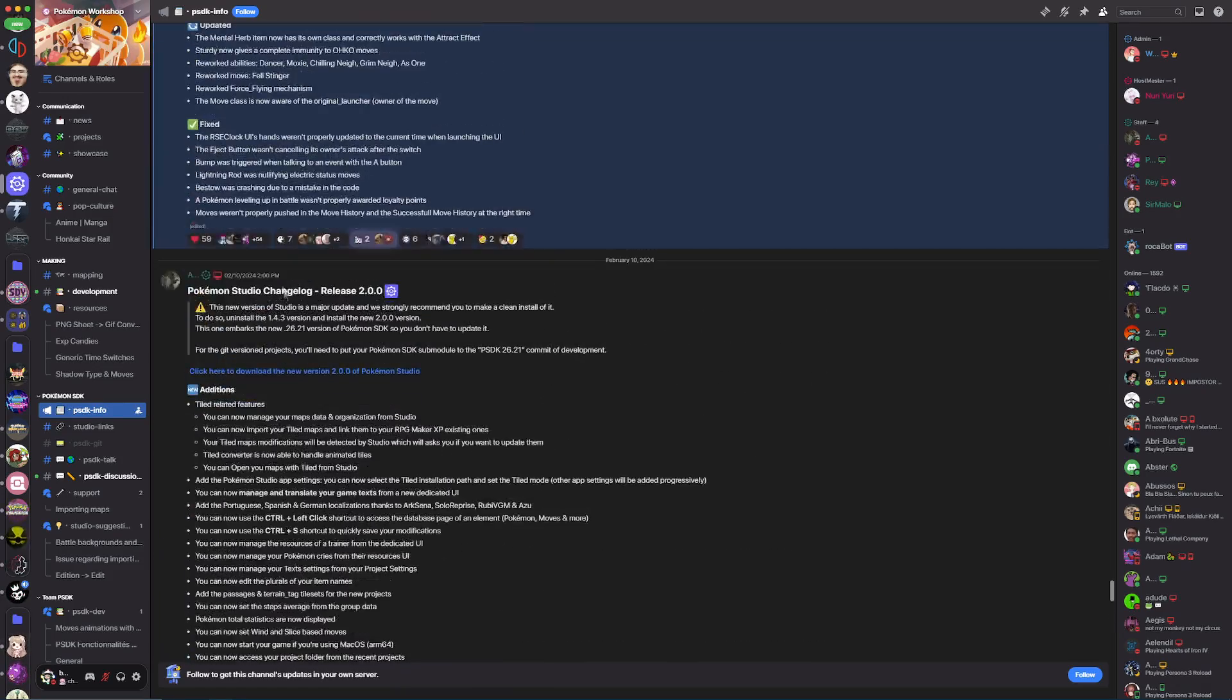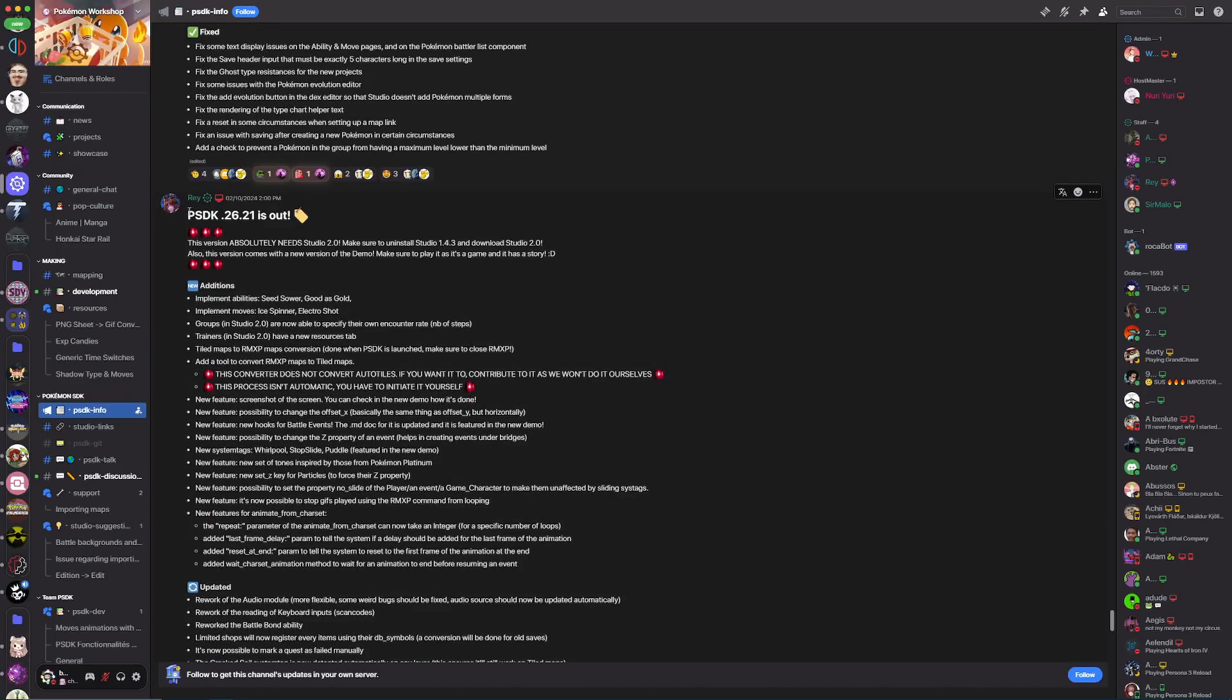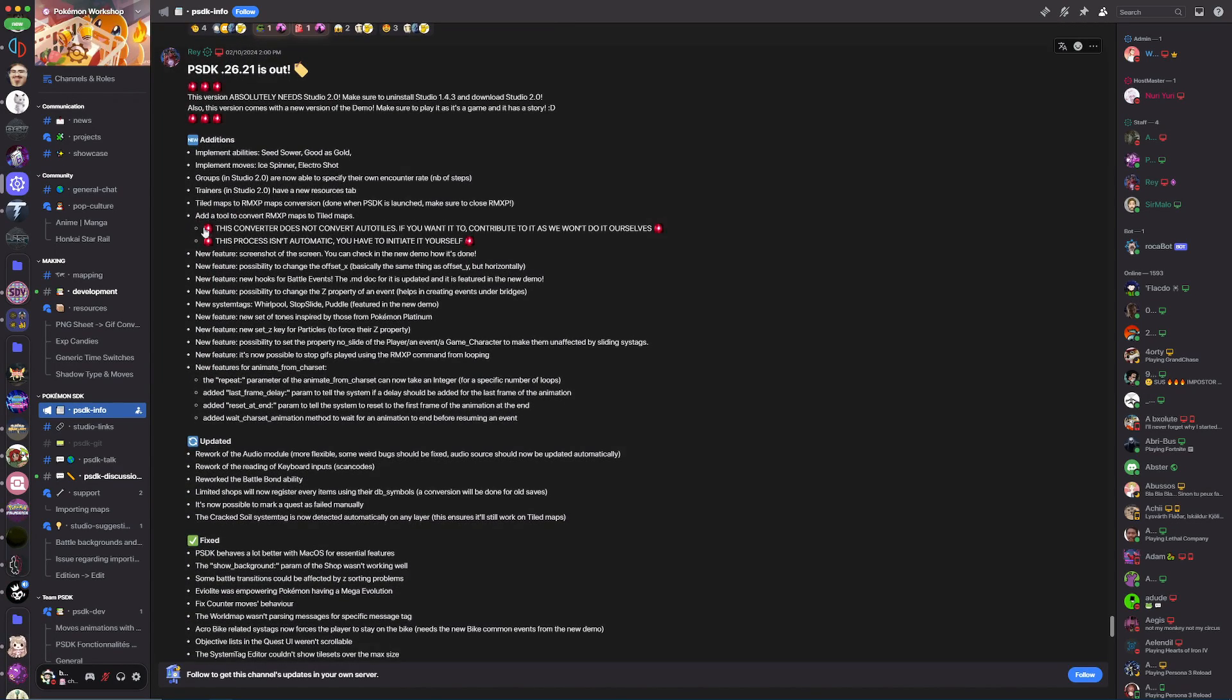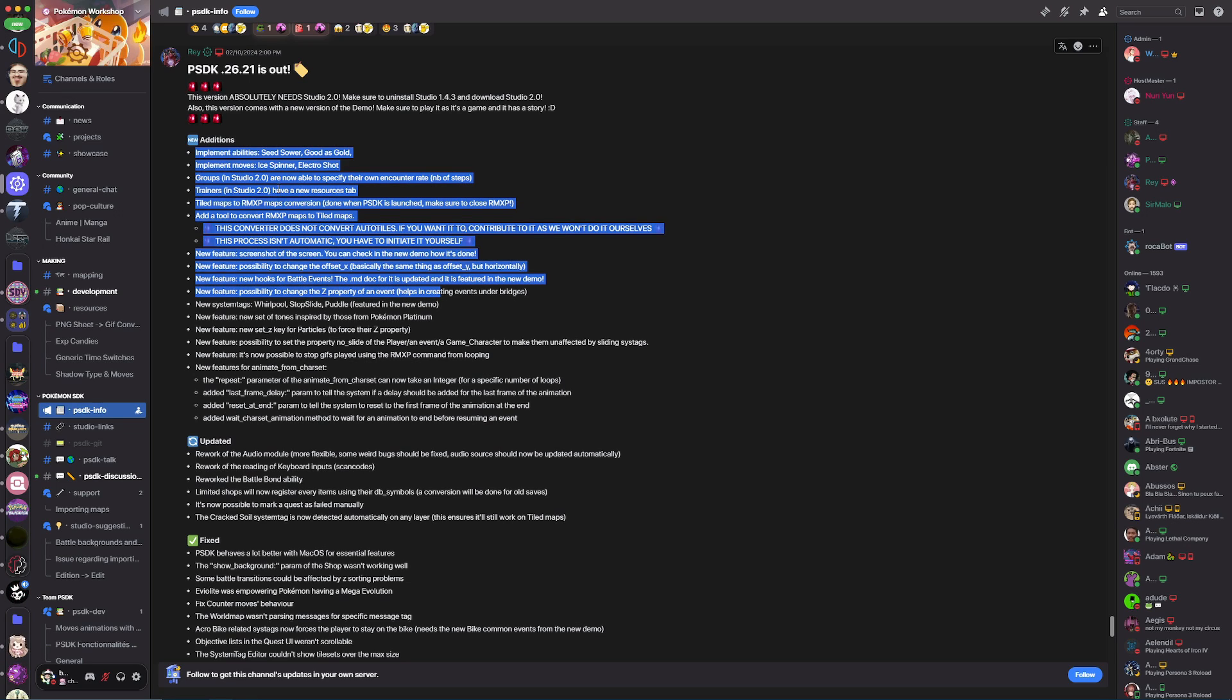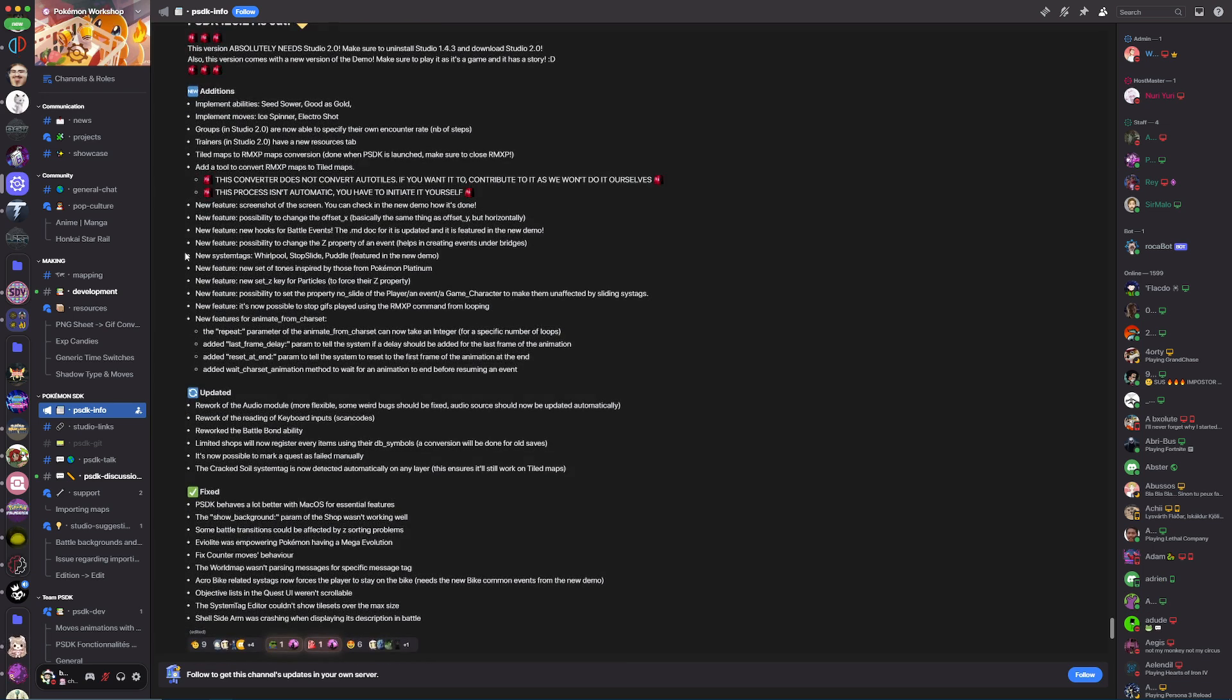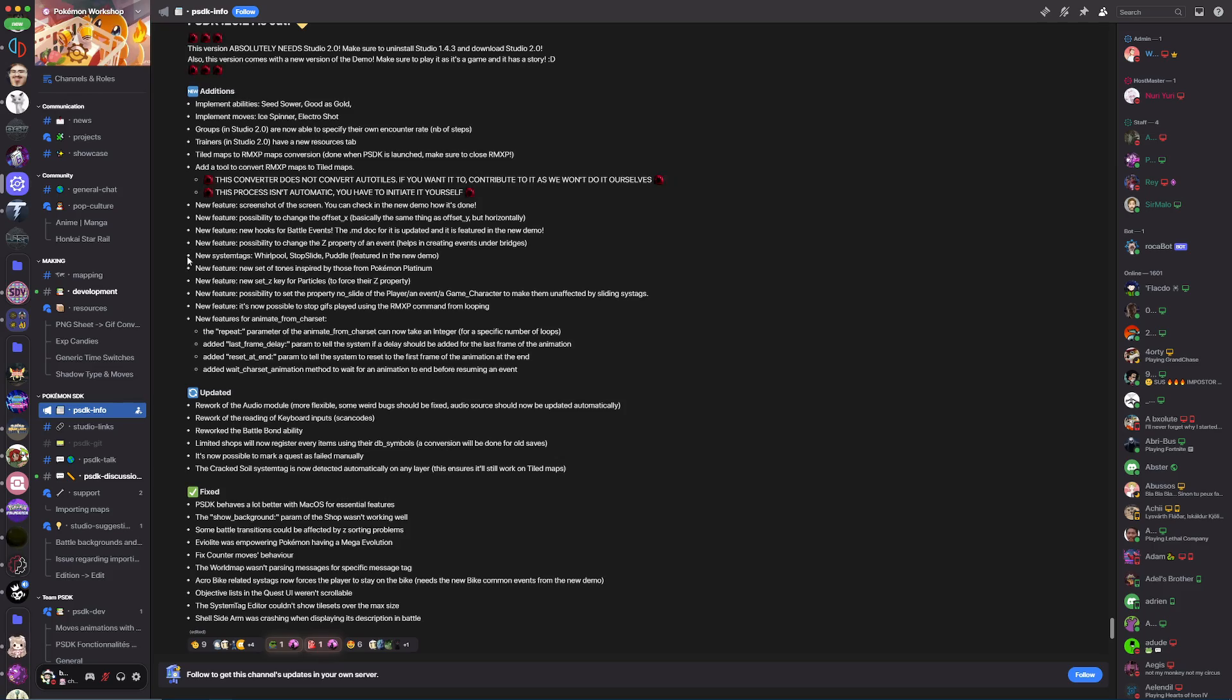There was also a big update with PSDK as it's now in version 26.21 which has a ton of new implementations of abilities and stuff that came in with Scarlet and Violet. Some new features like the whirlpool system tag, the puddle system tag, and other stuff you'll learn about when we go over mapping soon.